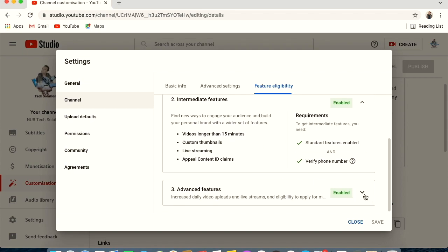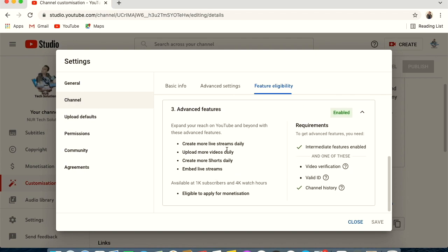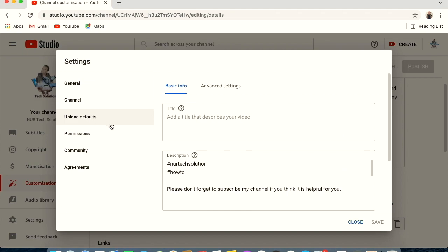Make sure standard features are enabled first, then intermediate. Advanced features cover things like live streaming tools and monetization eligibility. When you apply for monetization — requiring 1,000 subscribers and 4,000 watch hours — all three feature levels must be enabled and at least one ID verification must be completed.